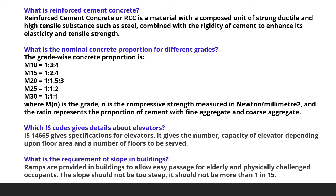The next question is: what is the requirement of slope for ramps in buildings? Ramps are provided in buildings to allow easy passage for elderly and physically challenged occupants. The slope should not be too steep and should not be more than 1 in 15.